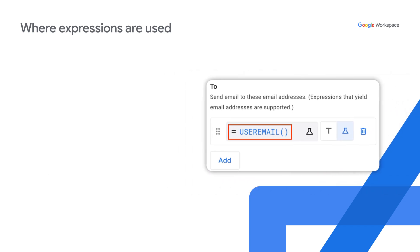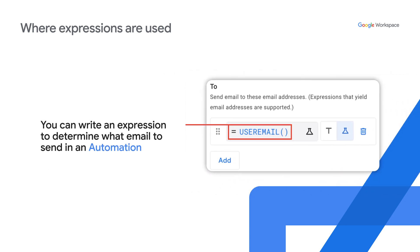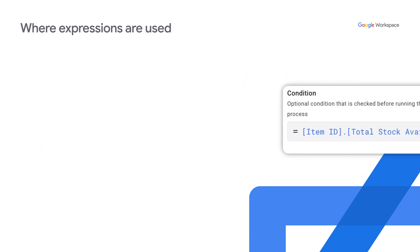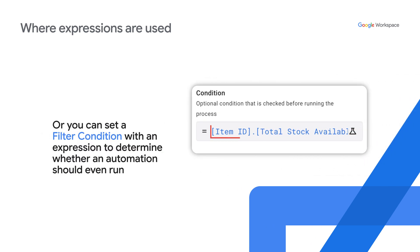You can write an expression to determine what email to send in an automation. Or you can set a filter condition with an expression to determine whether an automation should even run.